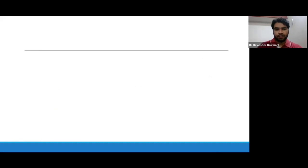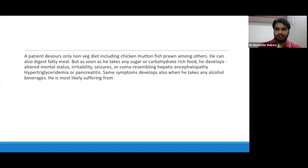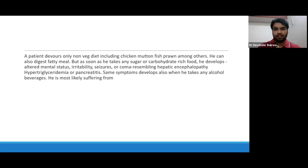Coming to a few questions. A patient devotes only a non-vegetarian diet including chicken, mutton, fish, prawn, among others. He can also digest fat without any complication. But as soon as he takes any sugar or carbohydrate-rich food, he develops altered mental status, irritability, seizures or coma resembling hepatic encephalopathy, hypertriglyceridemia, or pancreatitis.